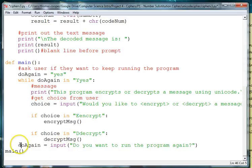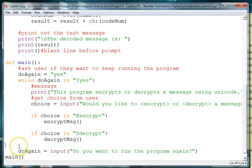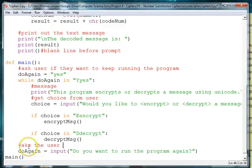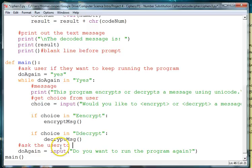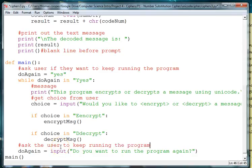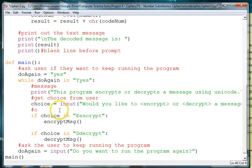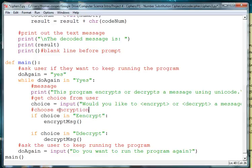Okay, and then we need to let's put in our comments here. So we're going to choose encryption or decryption, okay.